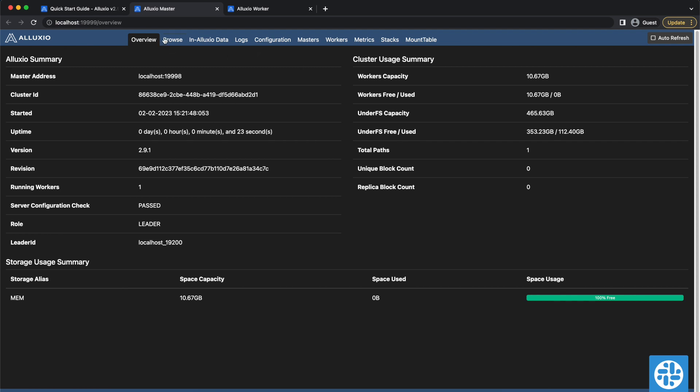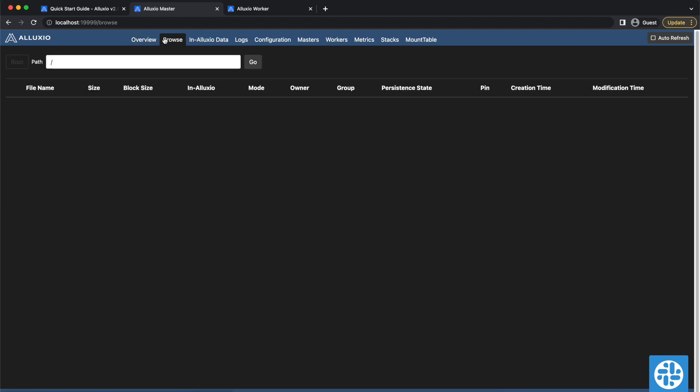Localhost 1999 is the Alluxio master web interface. This homepage gives an overview of the system status. You can browse through the Alluxio file system through this Browse tab.